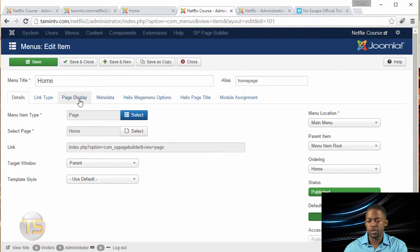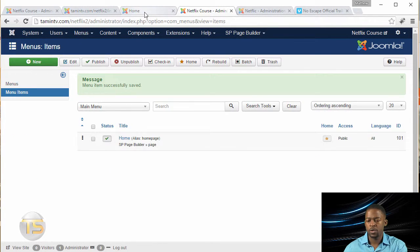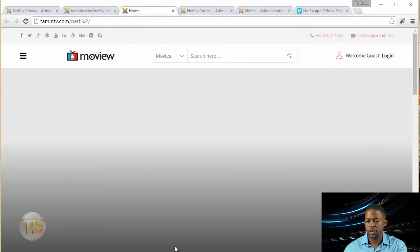So it's going to show the home page item, and you want to click on save and close. Okay, so this is what the home page looks like now, so let's refresh it.